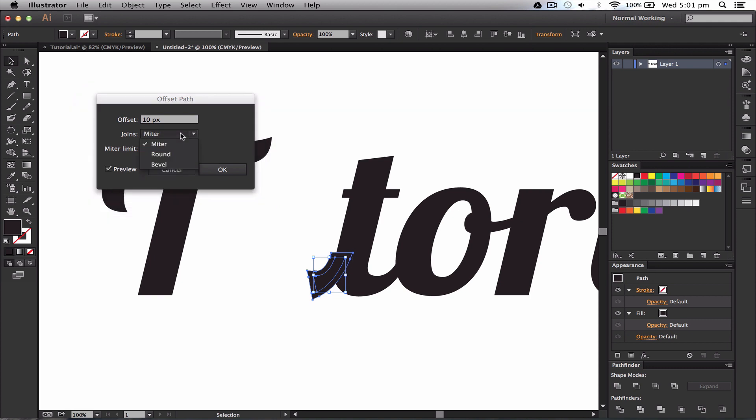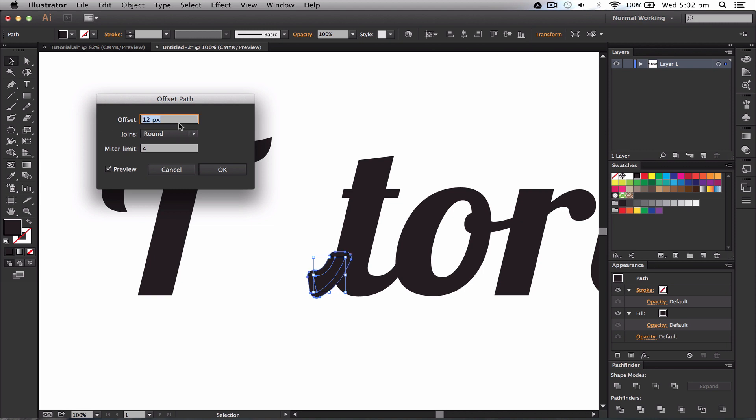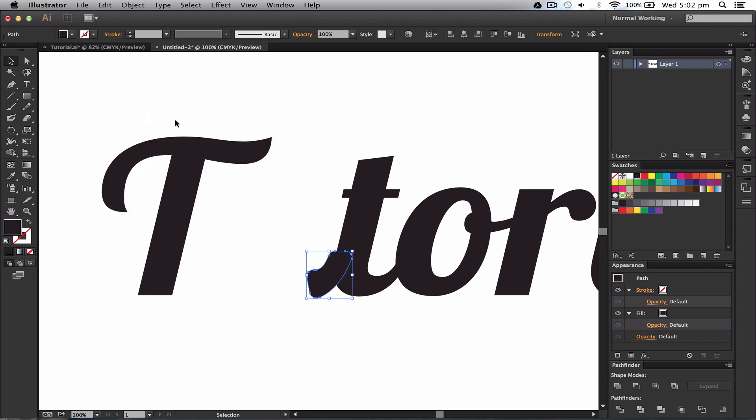So we need to go to the Joins and make it so it's Round, and then we can either offset it more or less. So we're going to offset a bit more like so. I'm going to press OK. So now these are two shapes, as you can see.